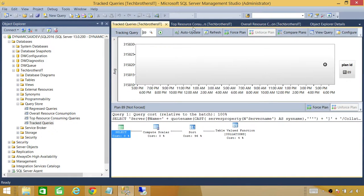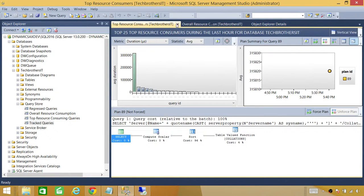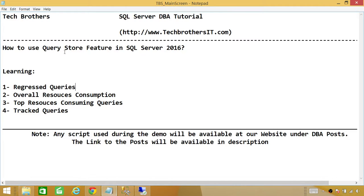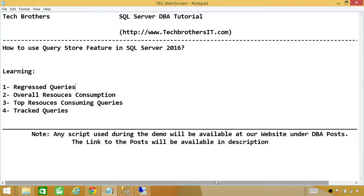Basically, that's what I wanted to show you as far as the Query Store feature in SQL Server 2016. It's a very nice feature and I'm excited to use it in my coming videos. I hope it helps.